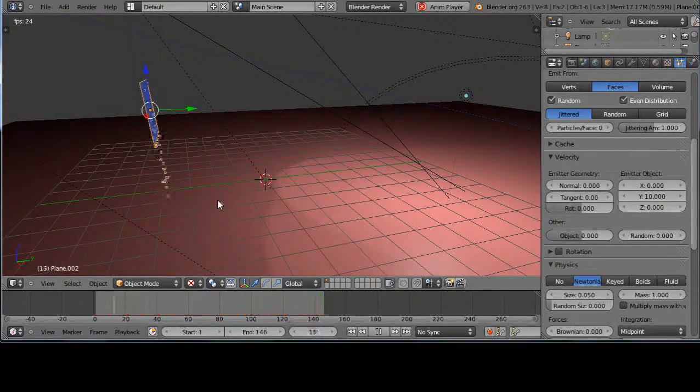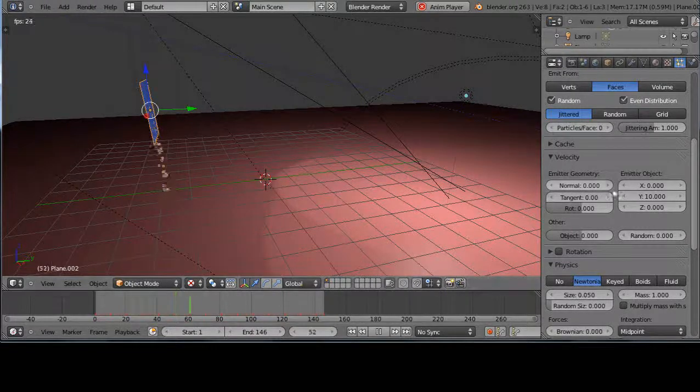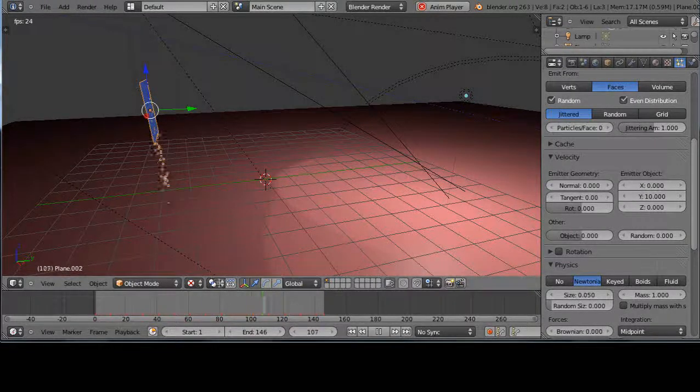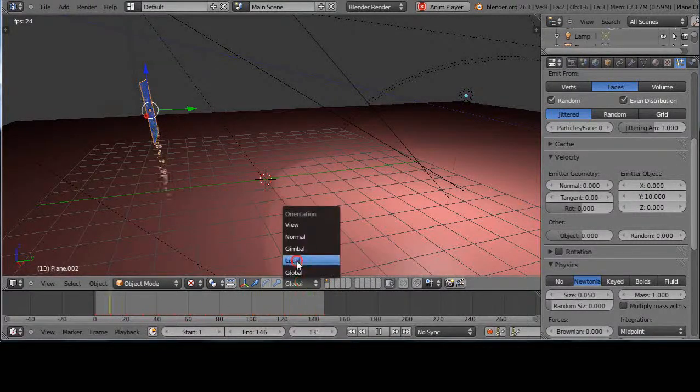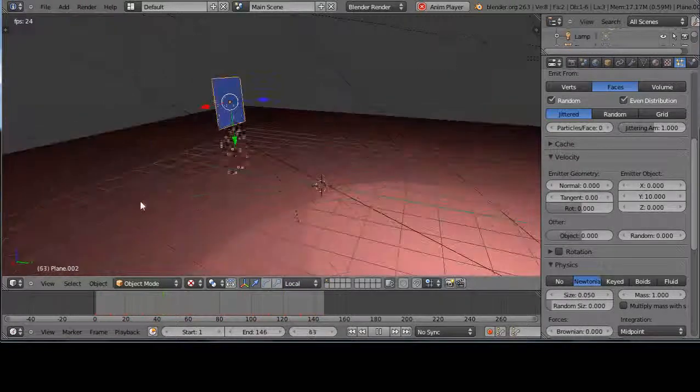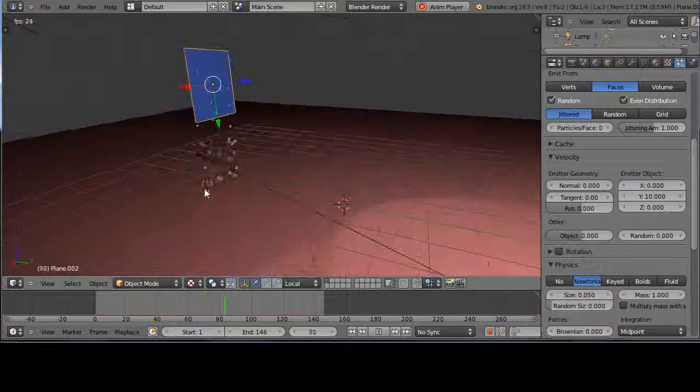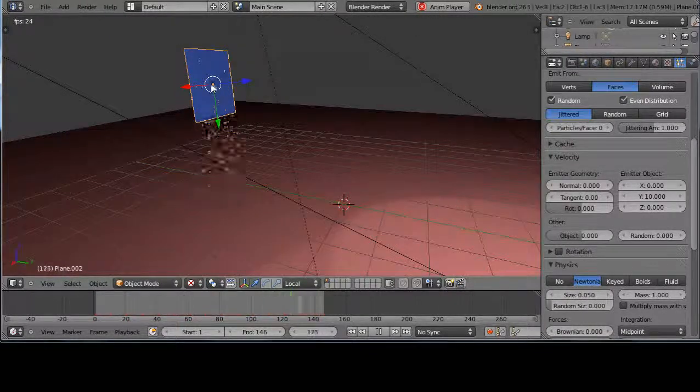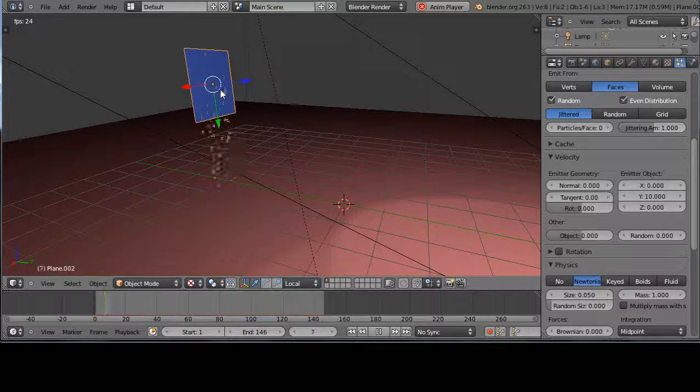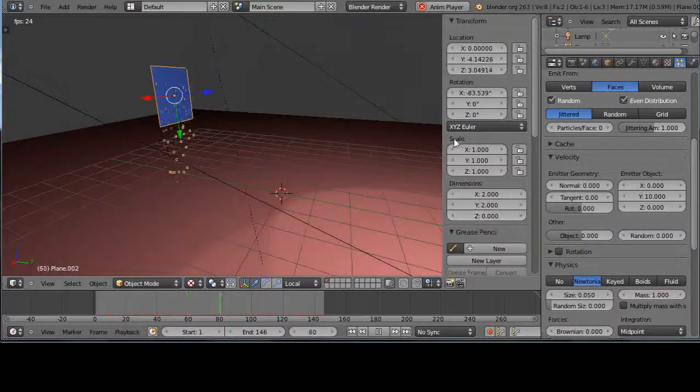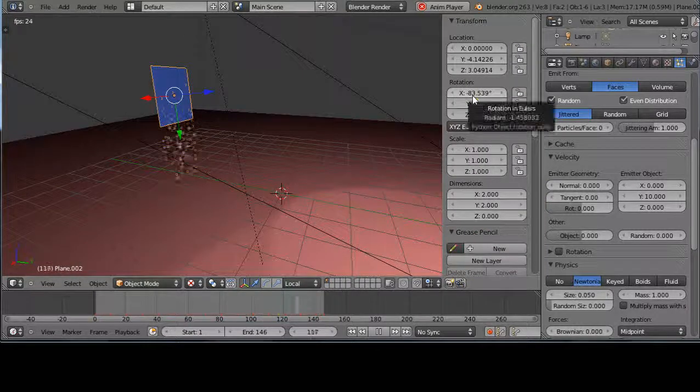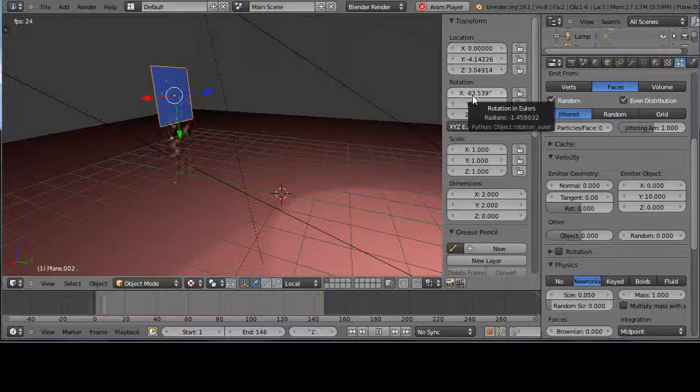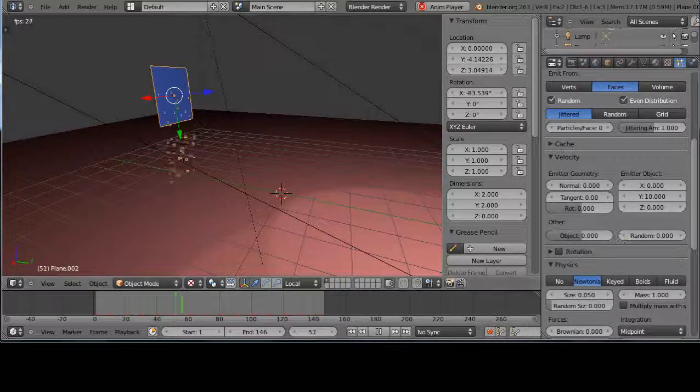Well yes it does make sense, because these emitters work on the local axis. So when you switch to local mode, now your axes are pointing to the direction based upon this plane having been rotated. If I press N and come up here, notice we have a negative 83 degree rotation on the plane.